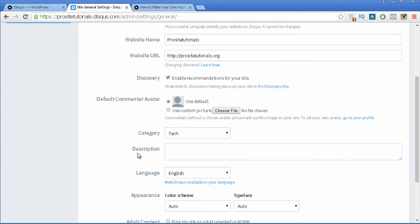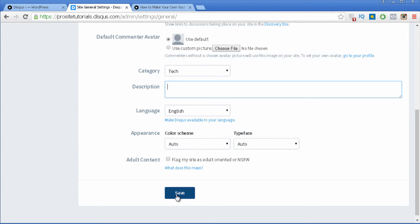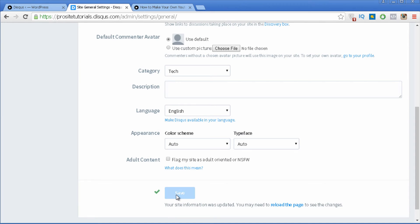You can also change the category, description, language, and appearance. If you have adult content inside of your website you might want to check that option. Then you just press Save to save all of the configuration that you just did.